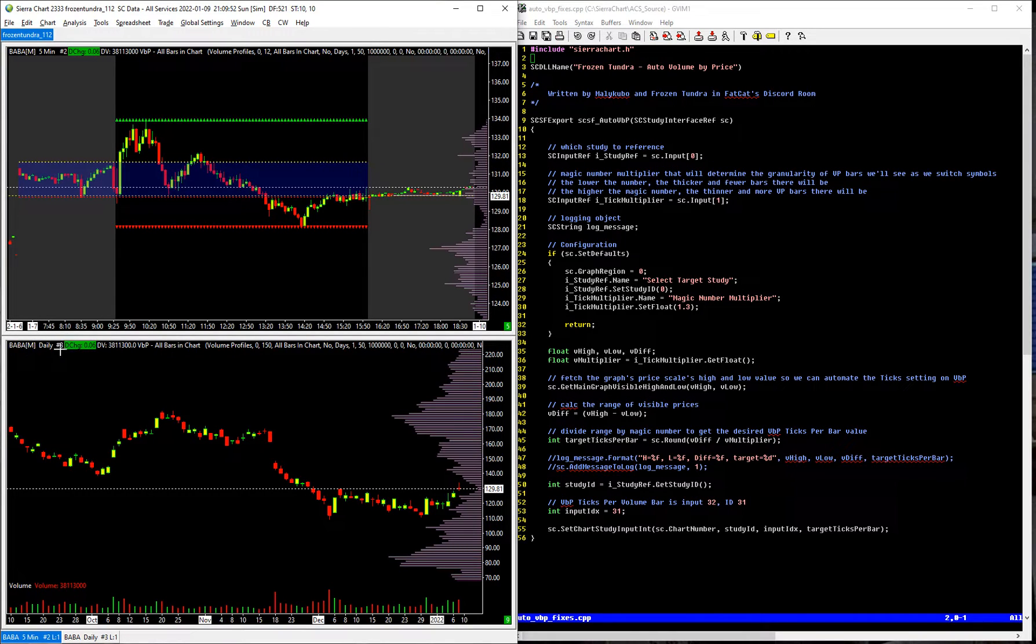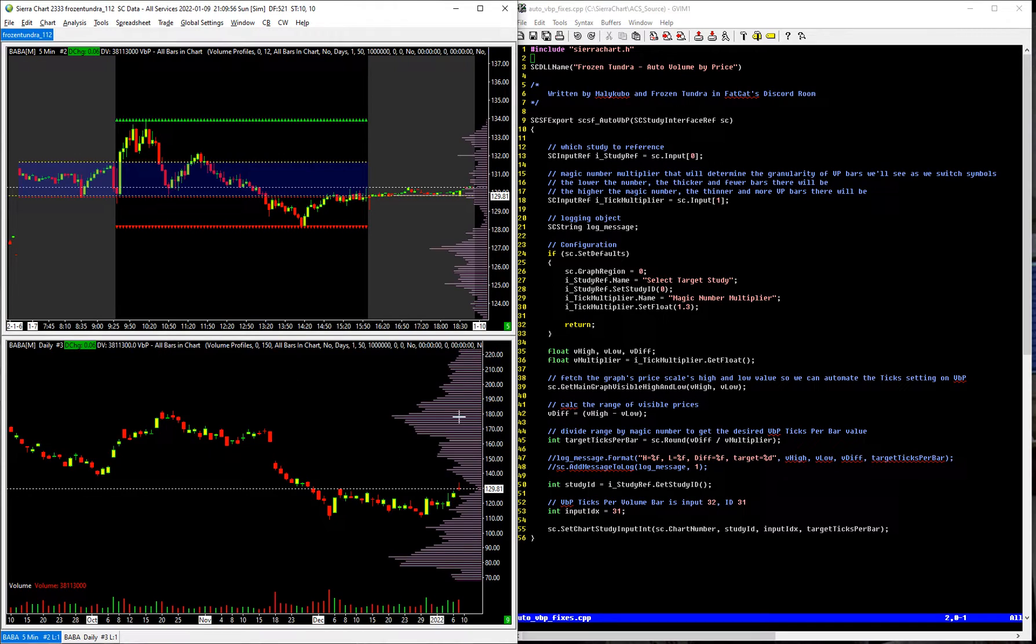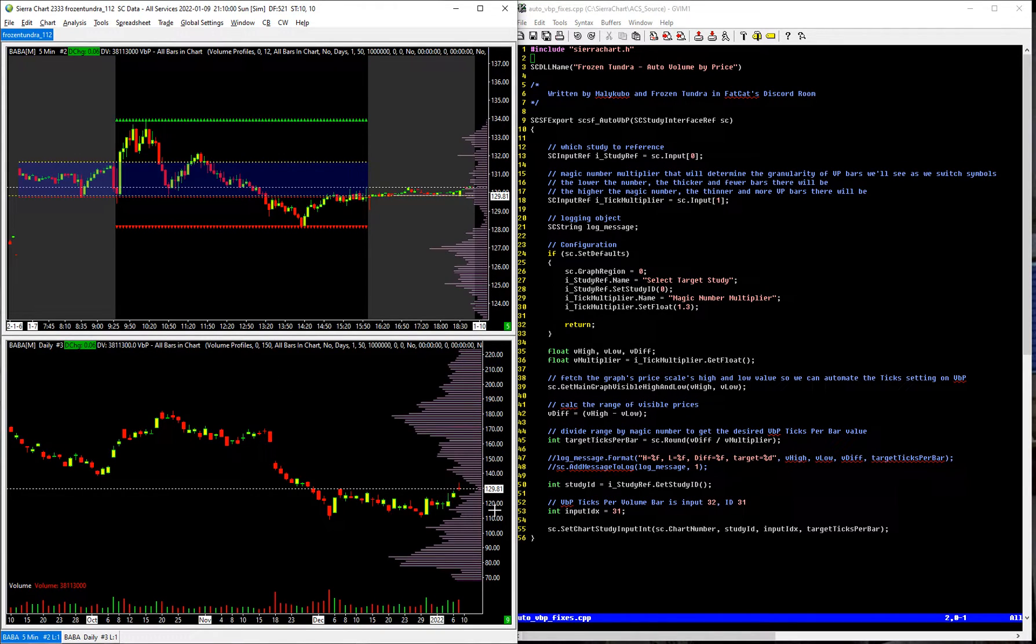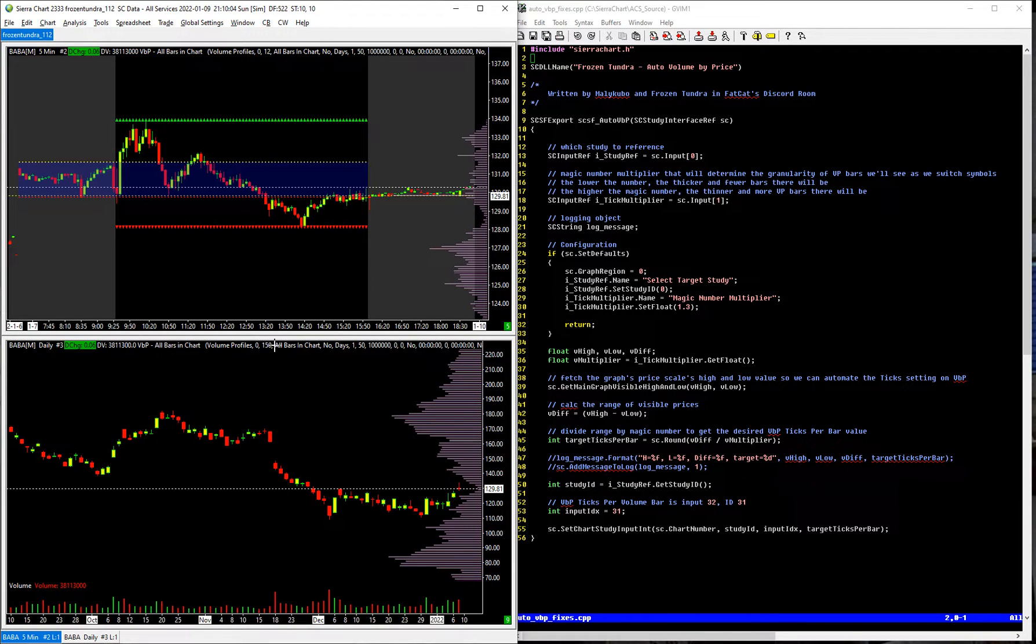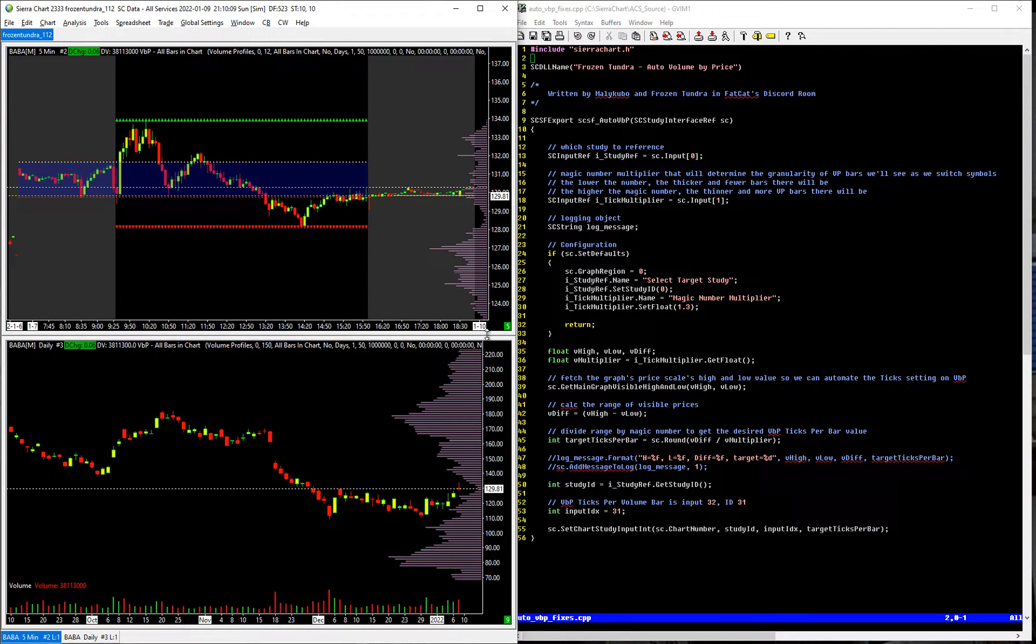It can be used across different charts as well. So this is a five minute up here, this is a daily here, and I have it running on both of these, and it is going to be automatically changing that value. So here on the daily it's set at 150, on the five minute it's set at 12 ticks per volume bar on the volume profile. And then if I switch symbols to something like Tesla,